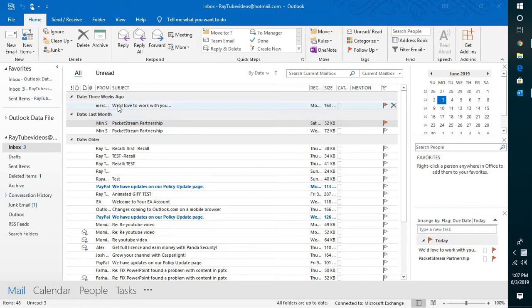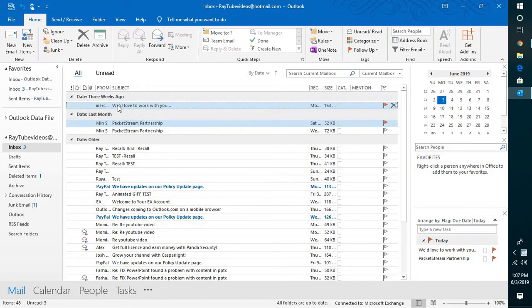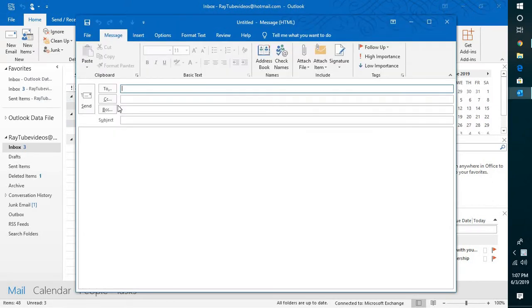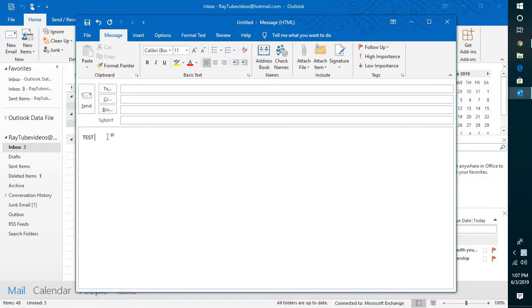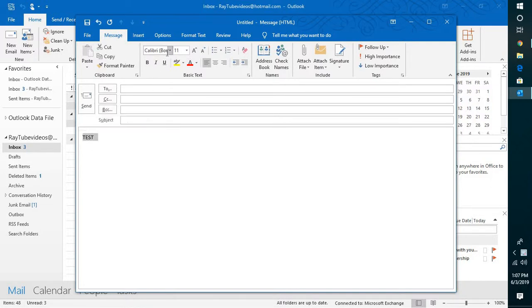For example, if I try to compose an email, by default my font has been set to Calibri. If you want to change it on each message, you will have to click